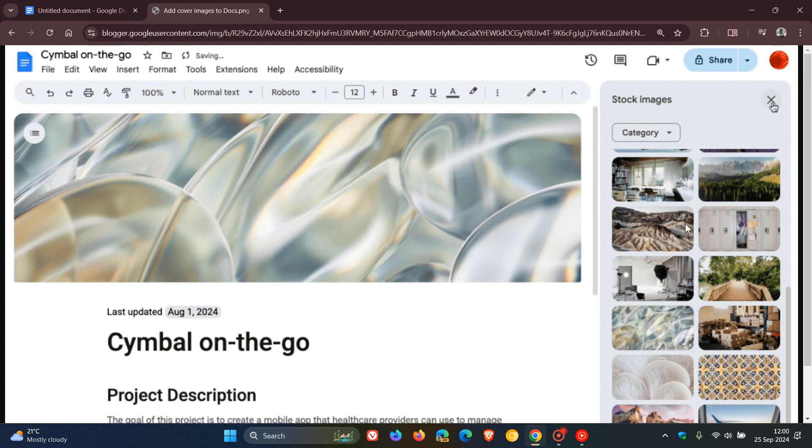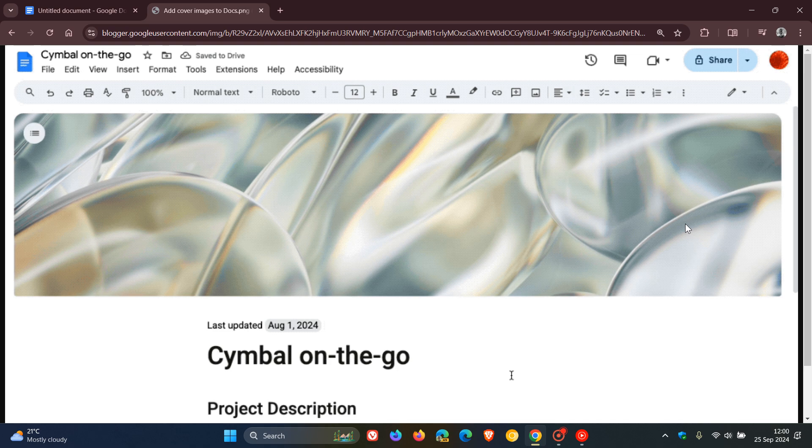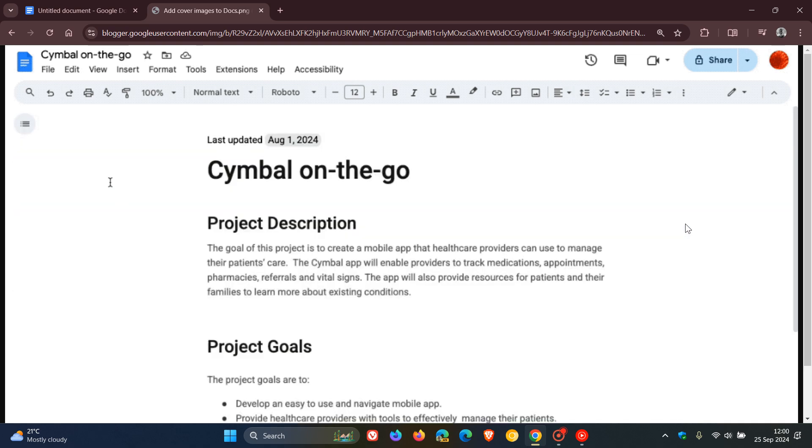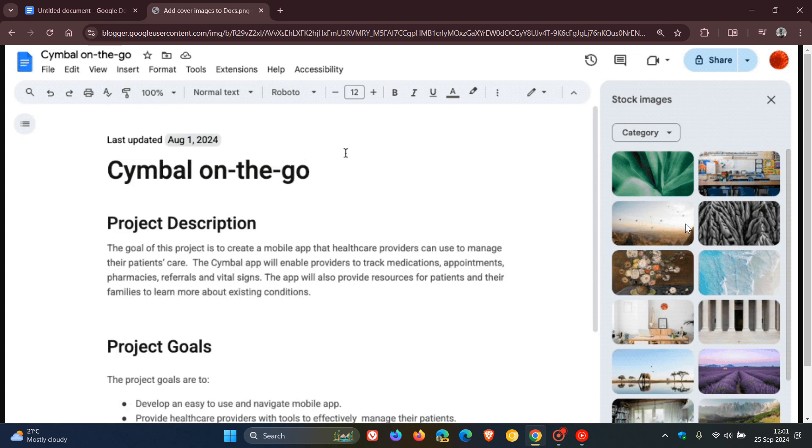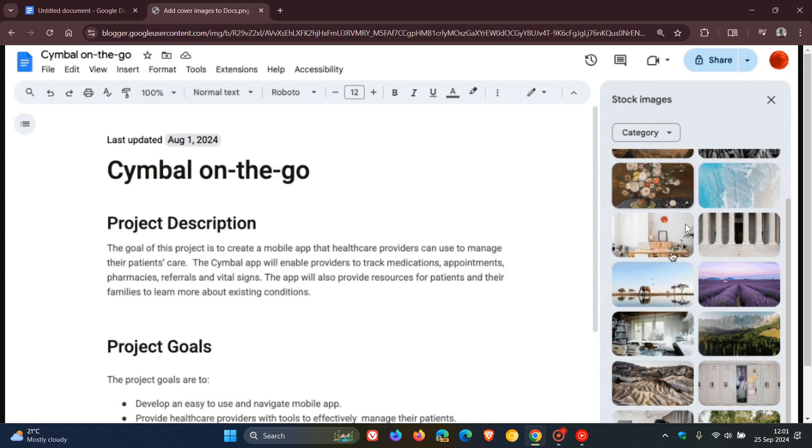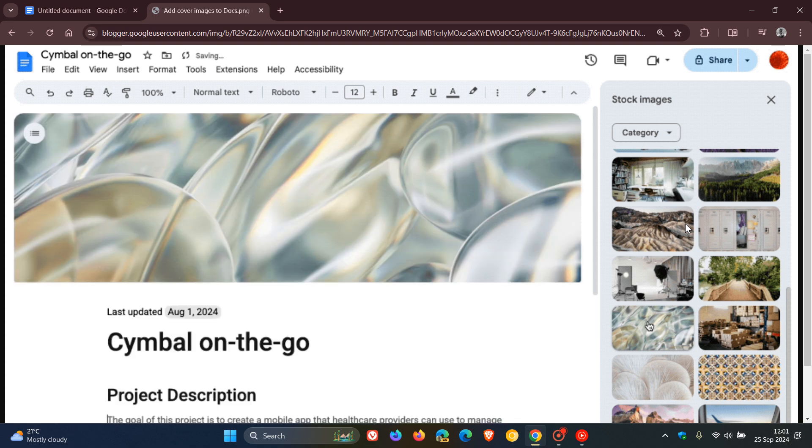In this example, they're choosing stock images. There we go—there's your cover image that takes up the full breadth of your doc, or however you want it set up.